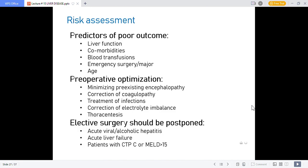Risk predictors for poor outcome include poor morbidities, blood transfusion requirement, emergency surgery, and age. Pre-operative optimization involves minimizing pre-existing encephalopathy, correcting coagulation, treating infection, correcting electrolyte imbalance and performing thoracocentesis. Elective surgery should be postponed in acute or viral hepatitis, acute liver failure, or patients with CTP Class C or MELD score greater than 15.